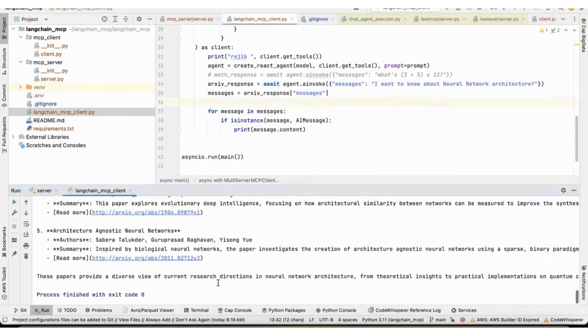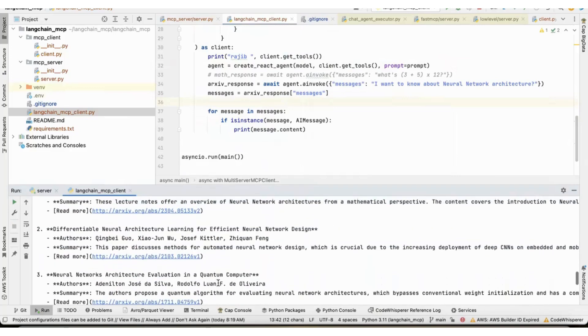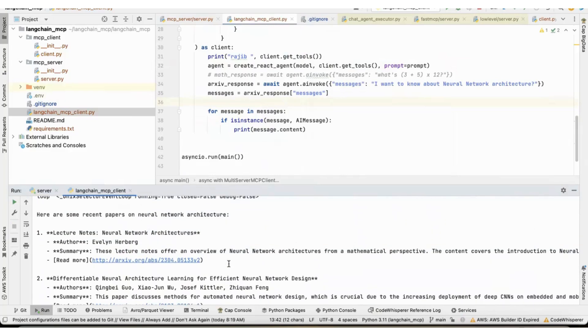And then finally, it gave me these five answers because the archive tool that I have, I said, like only returned only five results. So, it gave me, so I asked about neural network architecture.